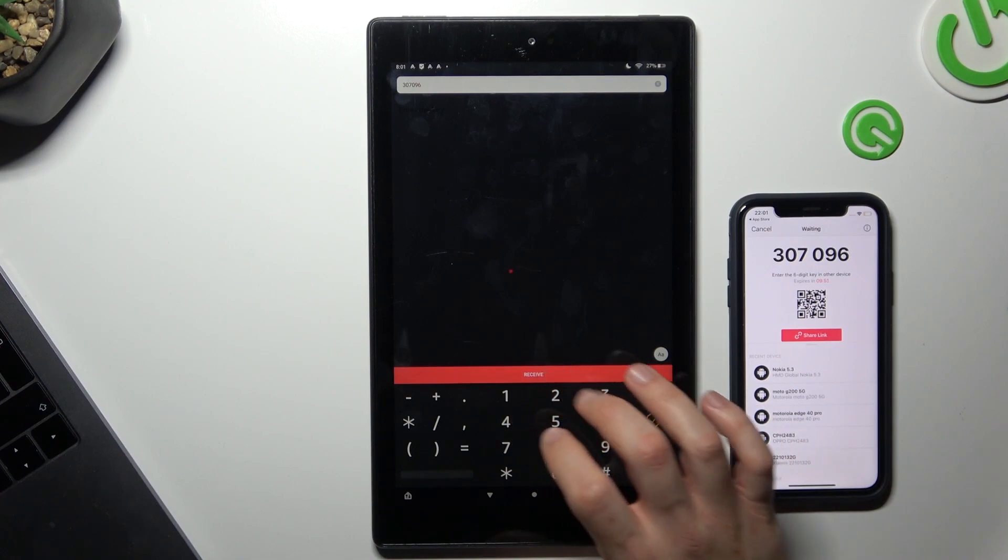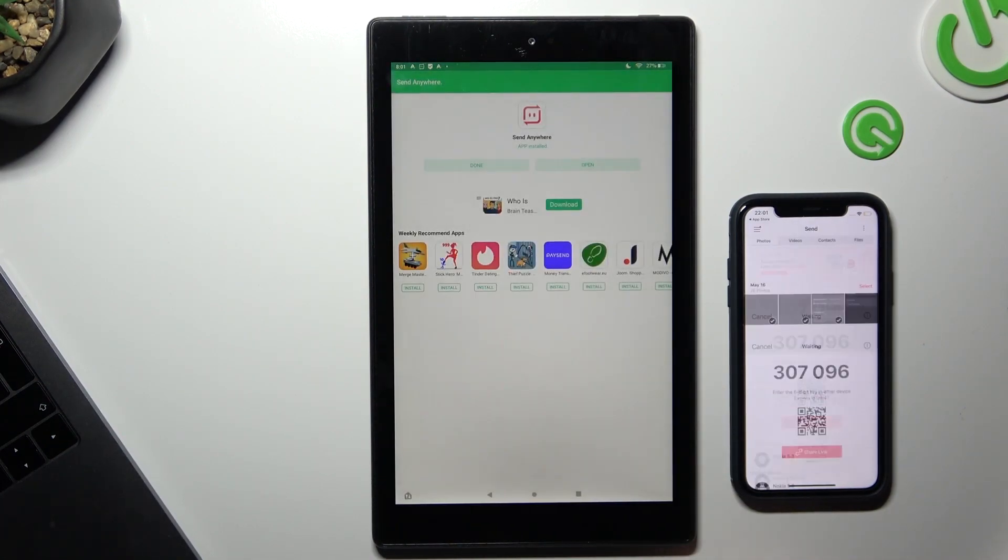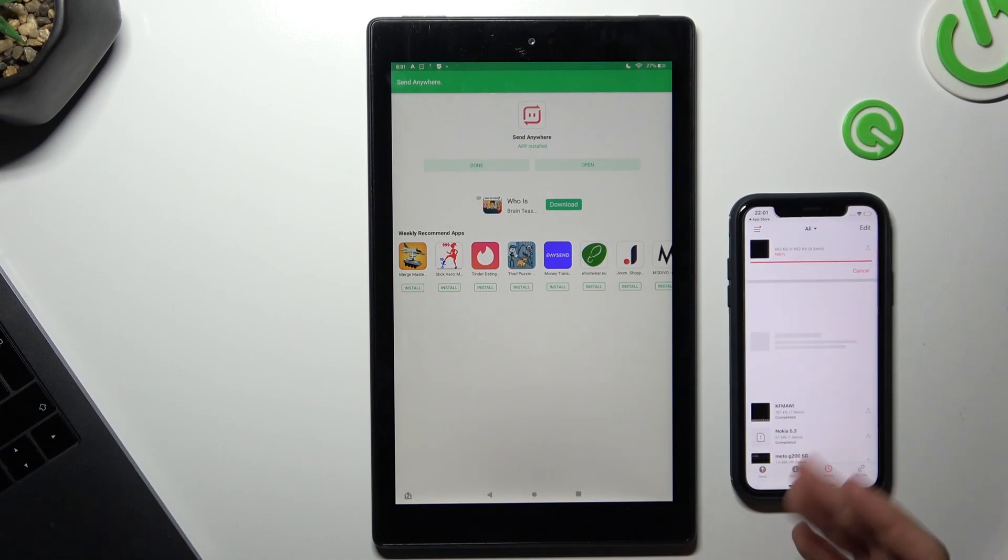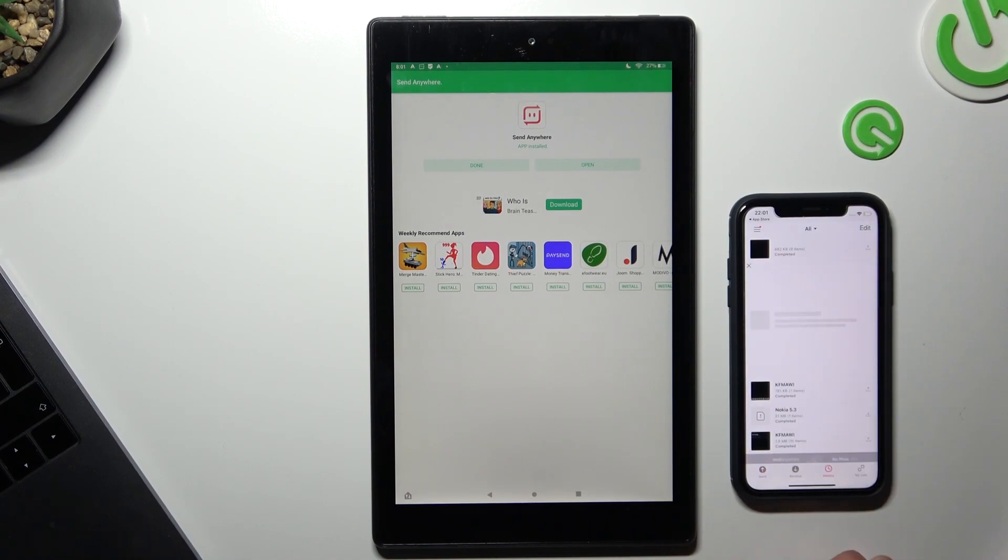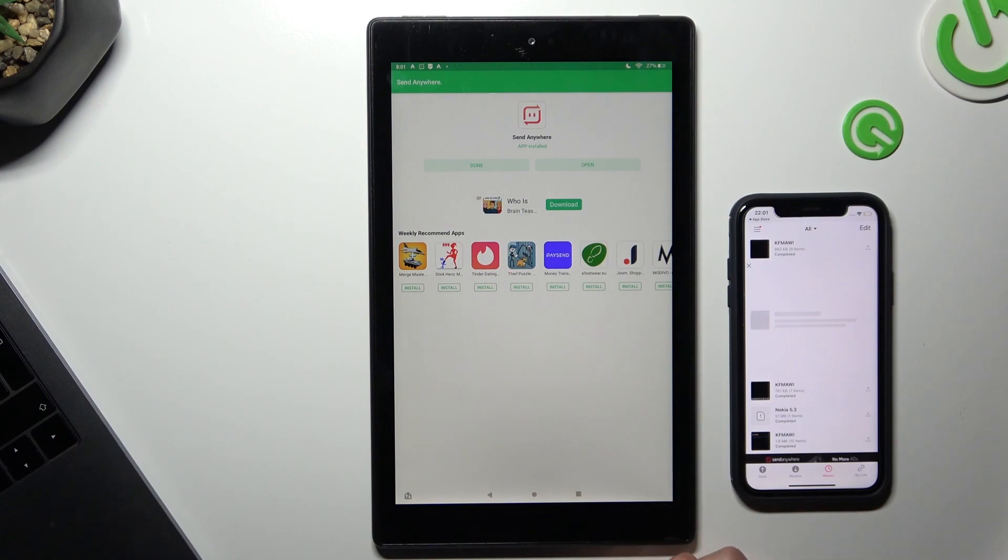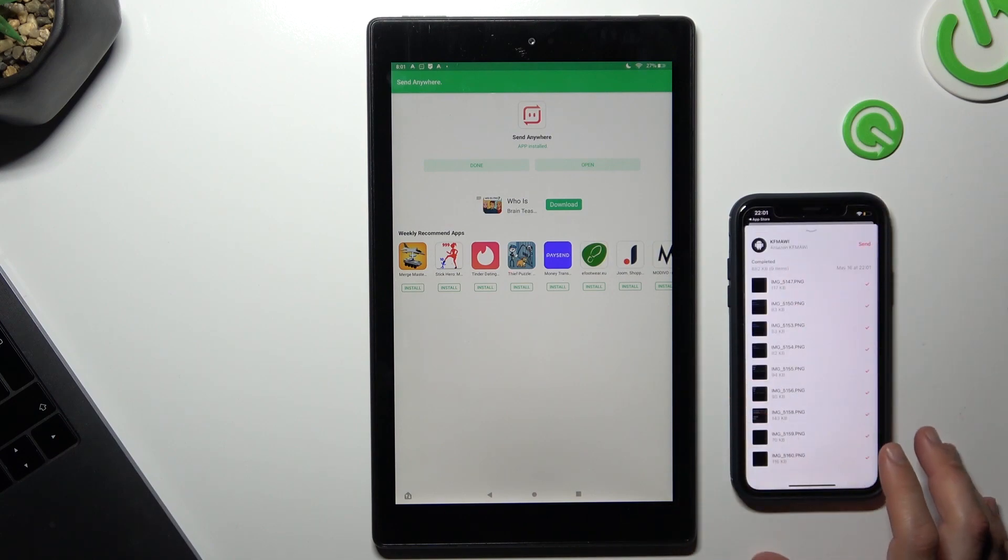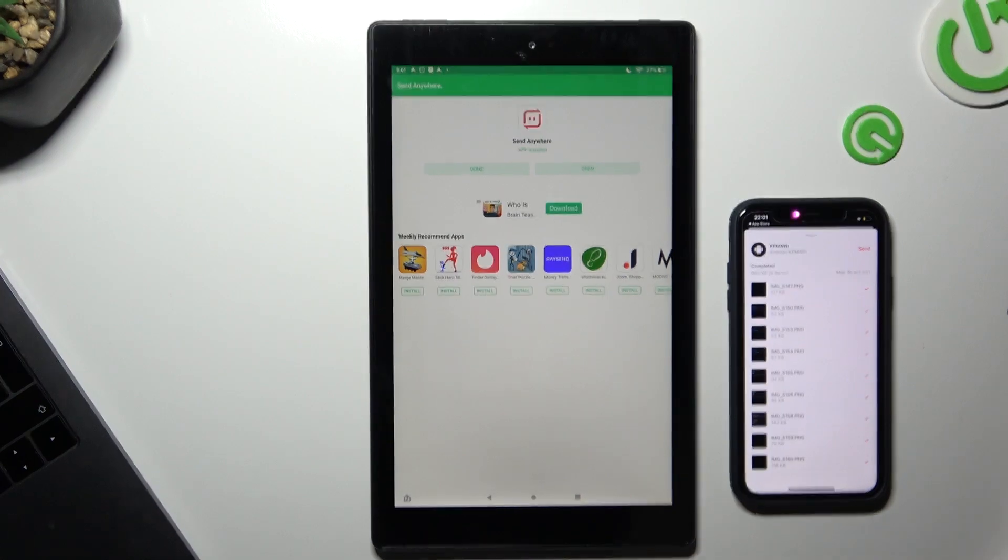Click receive and the app will search automatically. Now we are transferring the photos from iPhone to tablet. That's it. As you can see, the transfer is completed. Thanks for watching. Leave us a subscribe or a comment and goodbye.